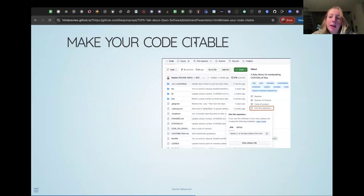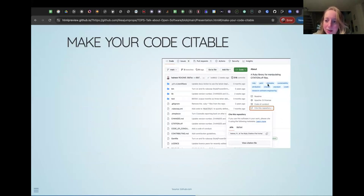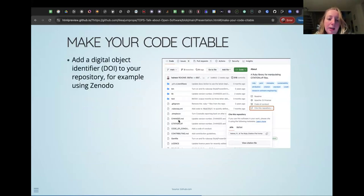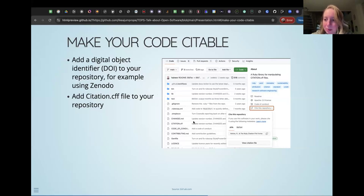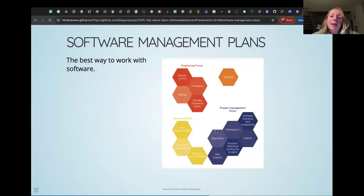You can make your code citable by adding a citation.cff file to your GitHub repository, which tells people how to cite it, similar to a paper. You can also go to Zenodo to get a DOI — a digital object identifier — for the repository, which you can include in the citation.cff file. That way people can cite it similarly to a paper. This is especially useful in academia where citations matter.